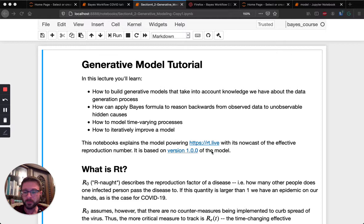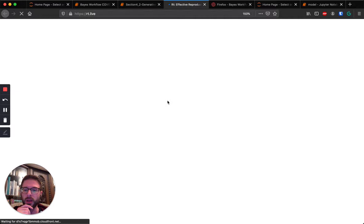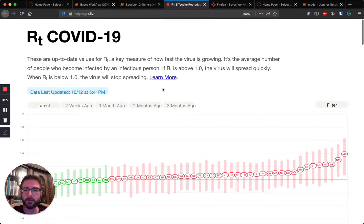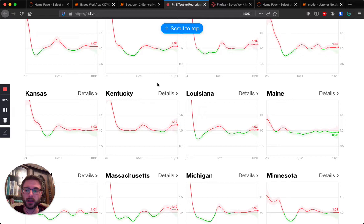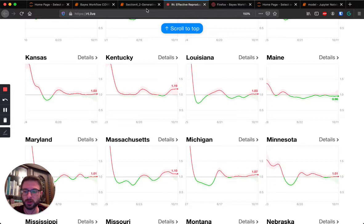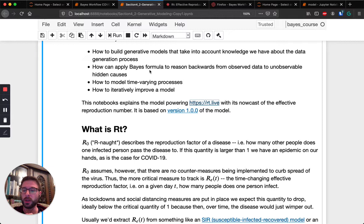Here we want to address this and build a much more plausible model of RT, which is the time-changing reproduction factor of COVID-19. The model I will be building up towards is actually the model used on the website RT.live. It is essentially a dashboard for looking at what the current reproduction rates are for COVID-19 across all US states. This website was built using models implemented in PyMC3 by Kevin Systrom and Tom Vladek, and it updates every day.